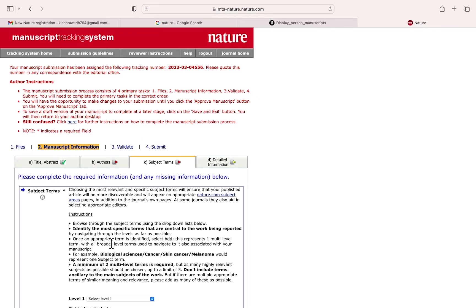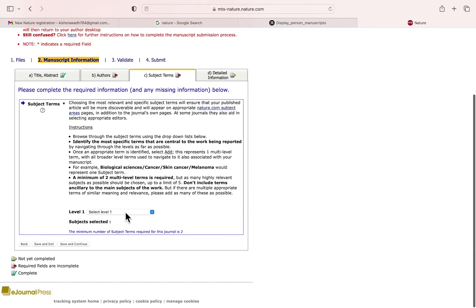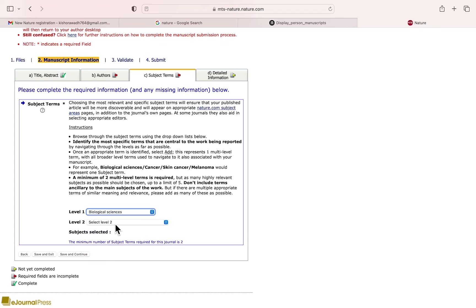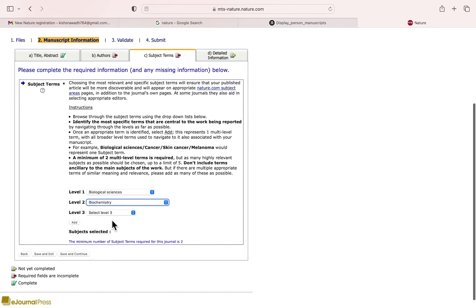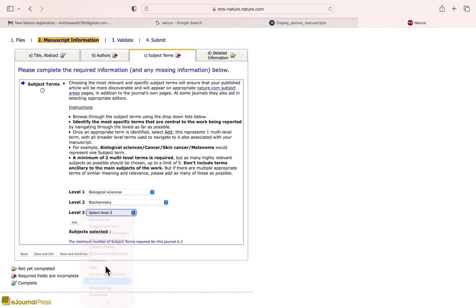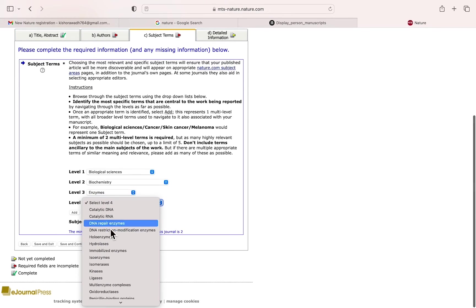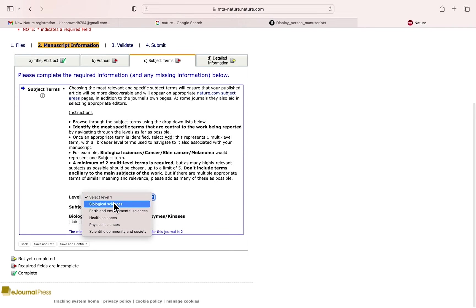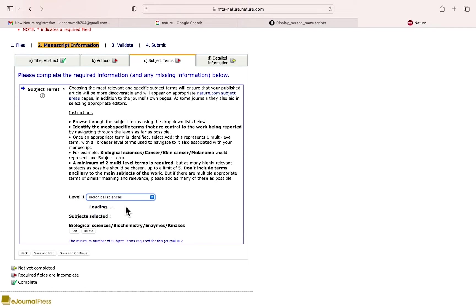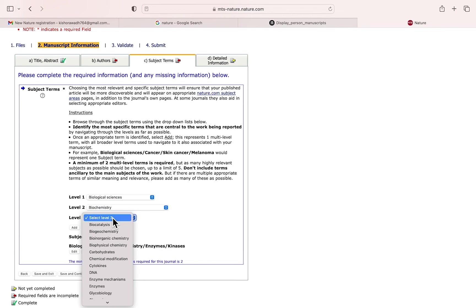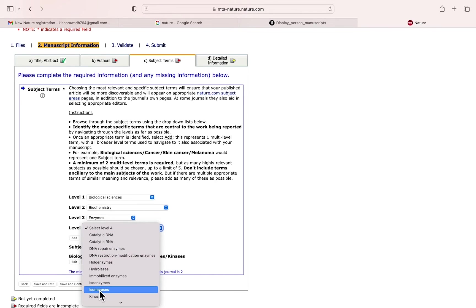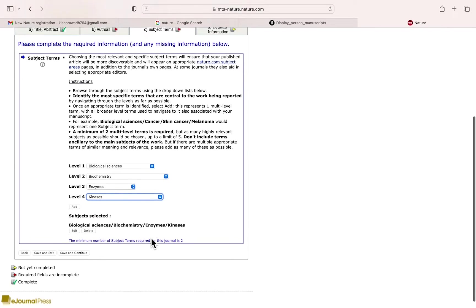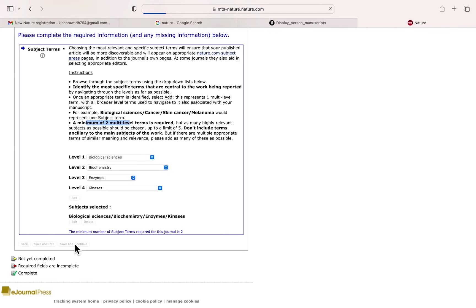Now subject terms - you need to select at least two subject terms. There's level one, level two, level three, and level four. Minimum two levels you need to select here. Save and continue.